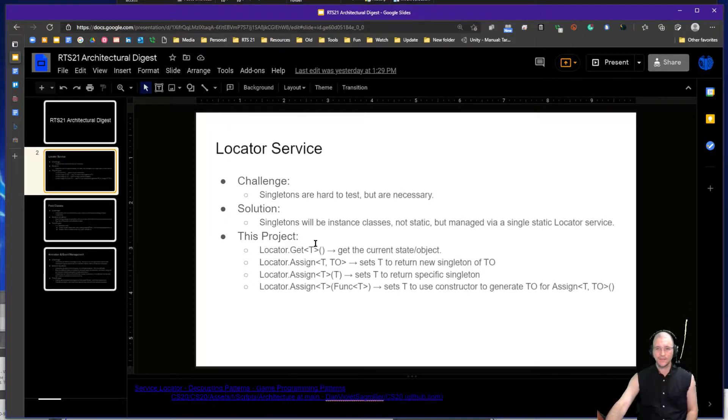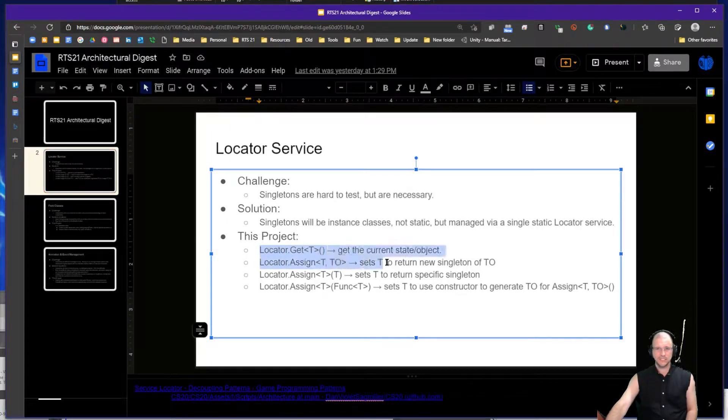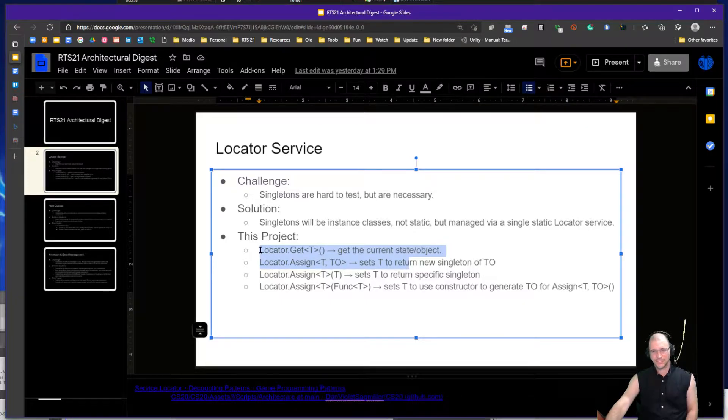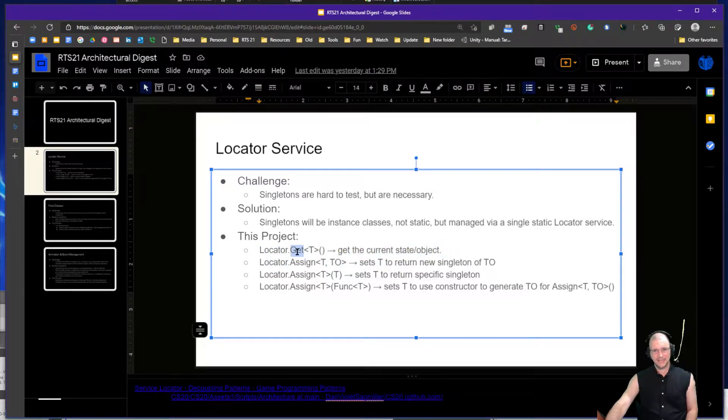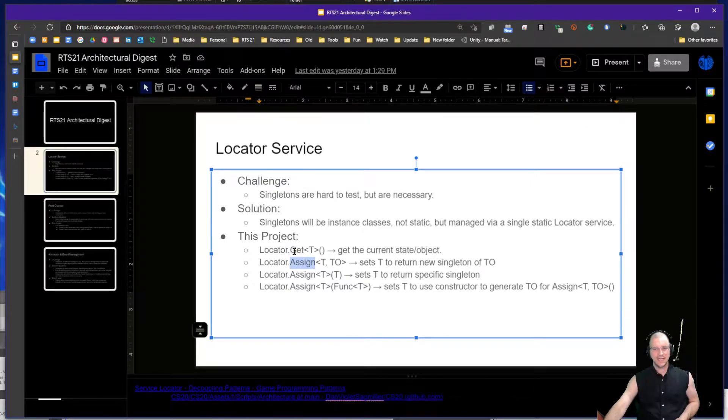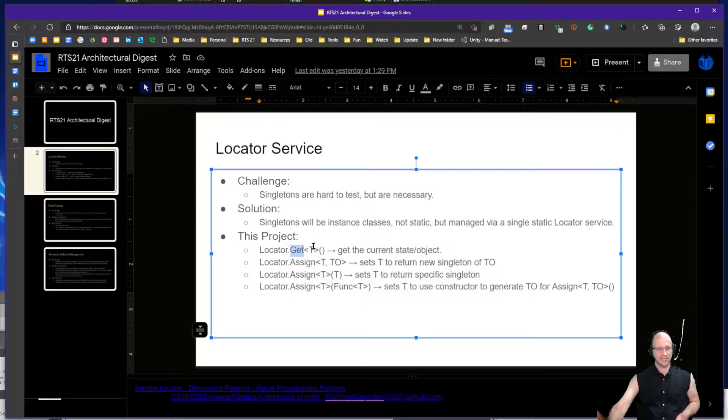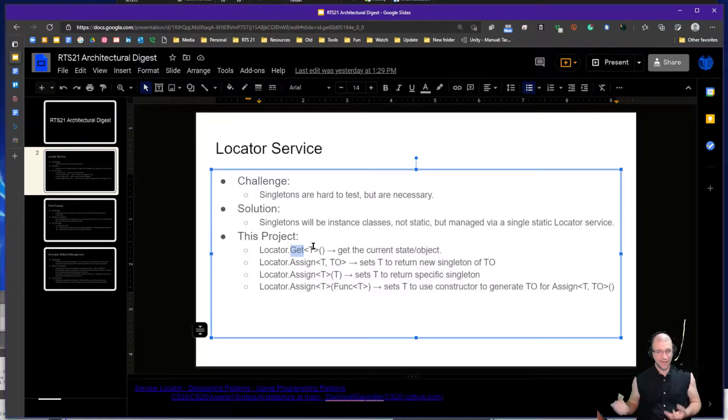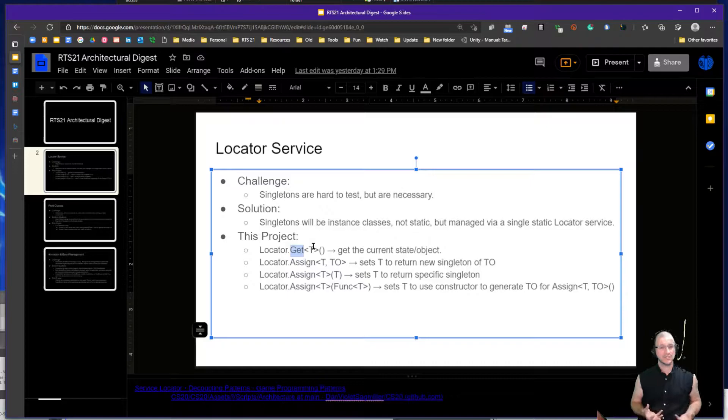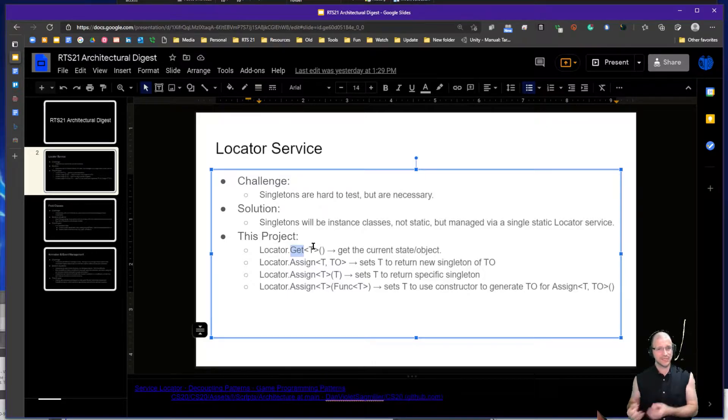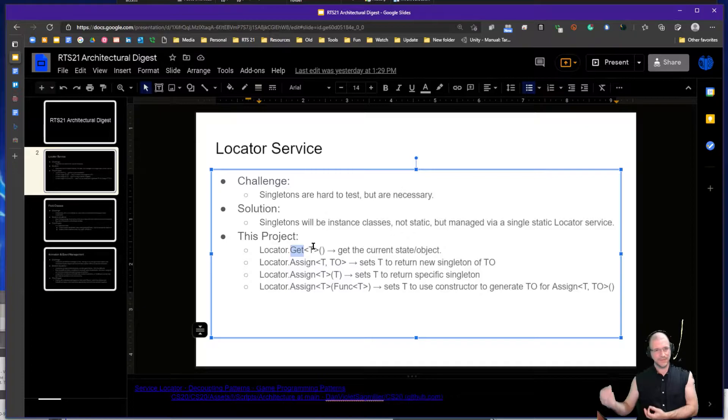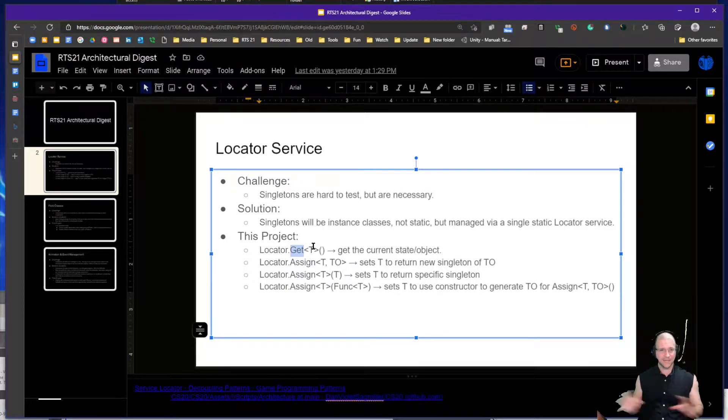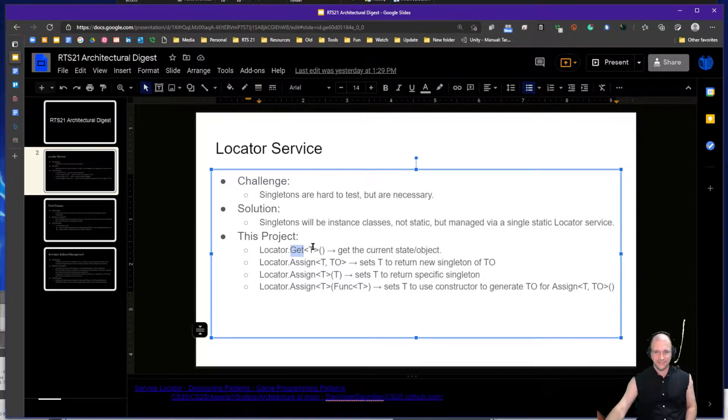There's really only two methods, technically three if you're testing, but the two key methods that we're using are get and assign. Get is where we are getting a particular type. We're saying locator.get IPlayerManager and that will return to us the current player manager. So we now have this object that we can call on to get information about the players and dive in for more details.